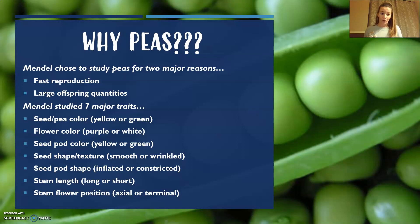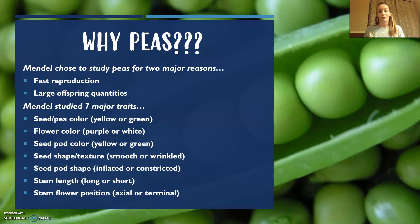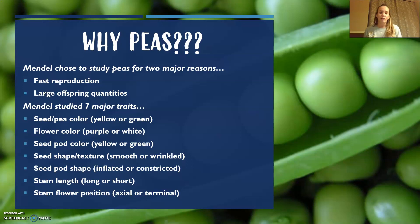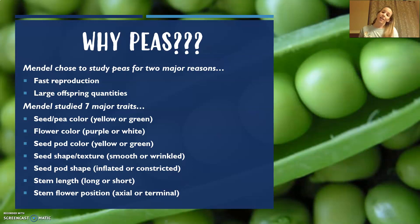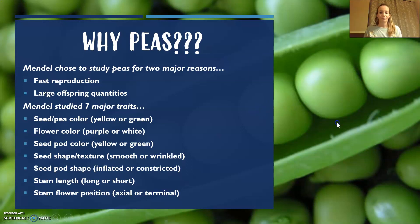He studied seven major traits of peas — this is just kind of an FYI. We'll pretty much focus on examples of seed and pea color, as well as flower color. But he also looked at the color of the pod, the shape or texture of the seed, the seed pod shape, the stem length, and the stem flower position.